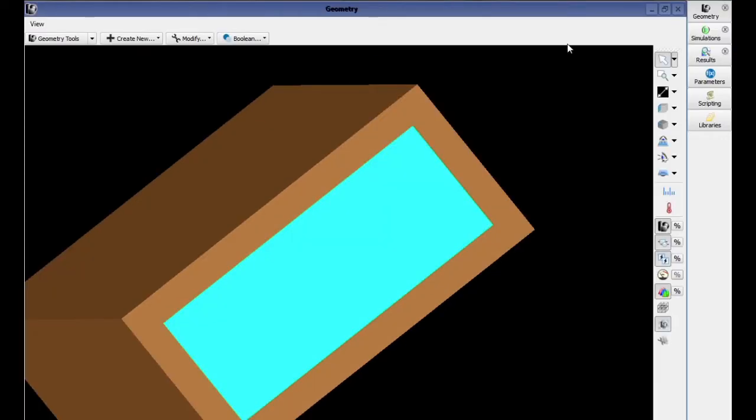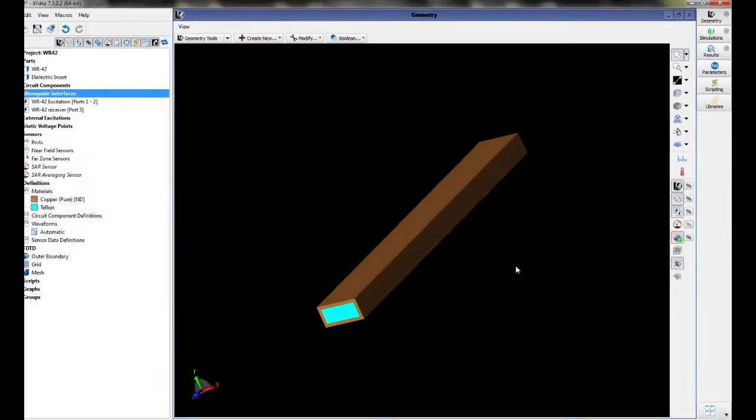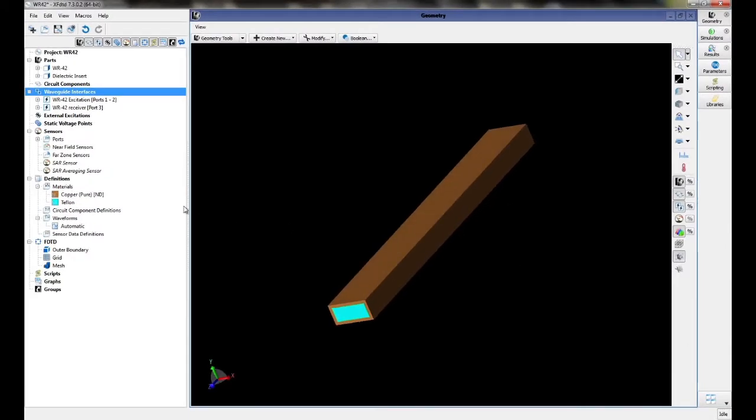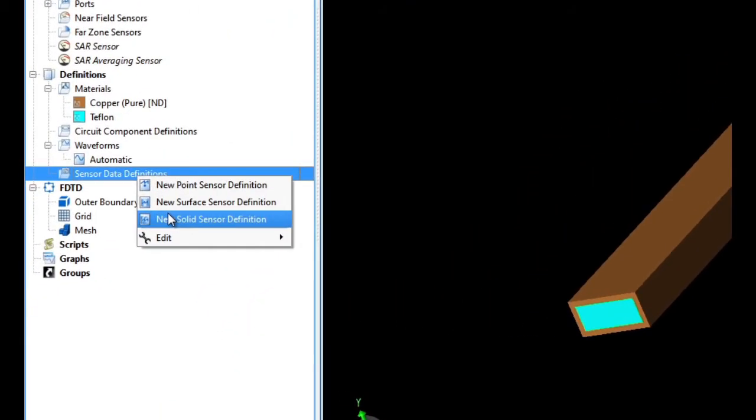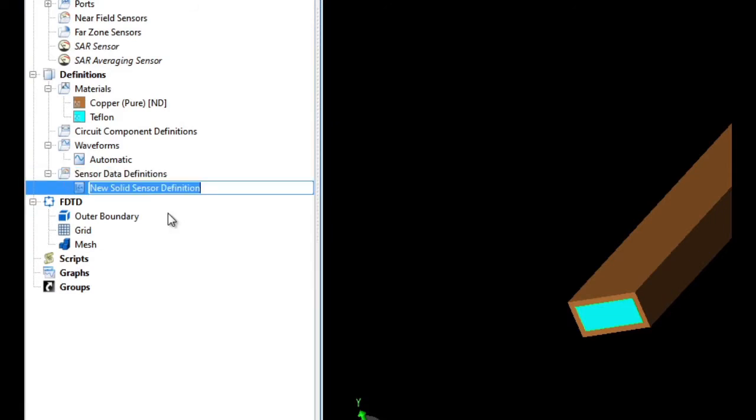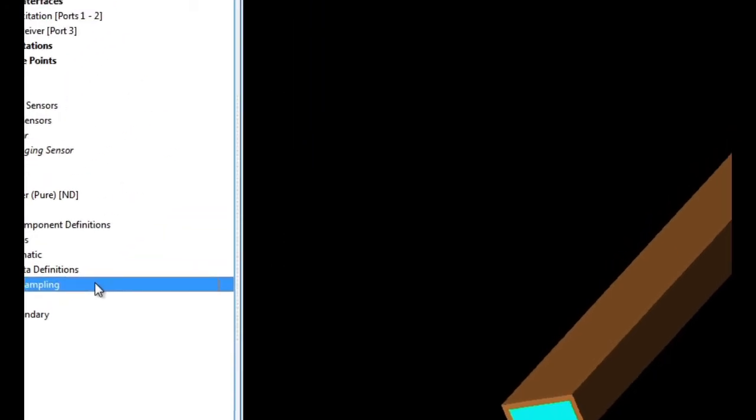We will now set up a solid part sensor to collect data in our geometry. First, create a sensor definition by right-clicking on Sensor Definitions and select New Solid Sensor Definition. Name this definition Field Sampling and check Steady E and Steady H.